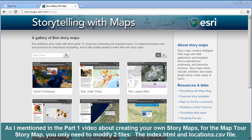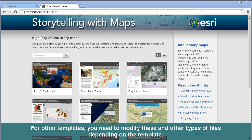As I mentioned in the Part 1 video about creating your own story maps, for the map tour story map, you only need to modify two files: the index.html and locations.csv file. For other templates, you need to modify these and other types of files, depending on the template.